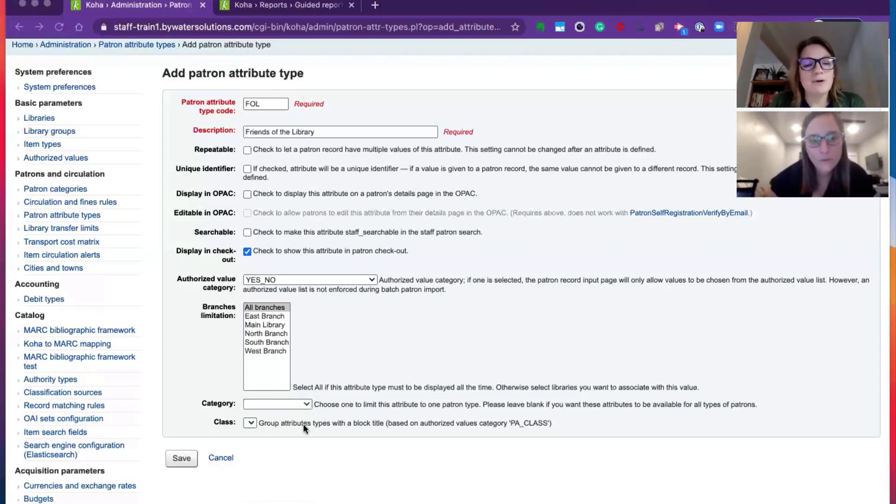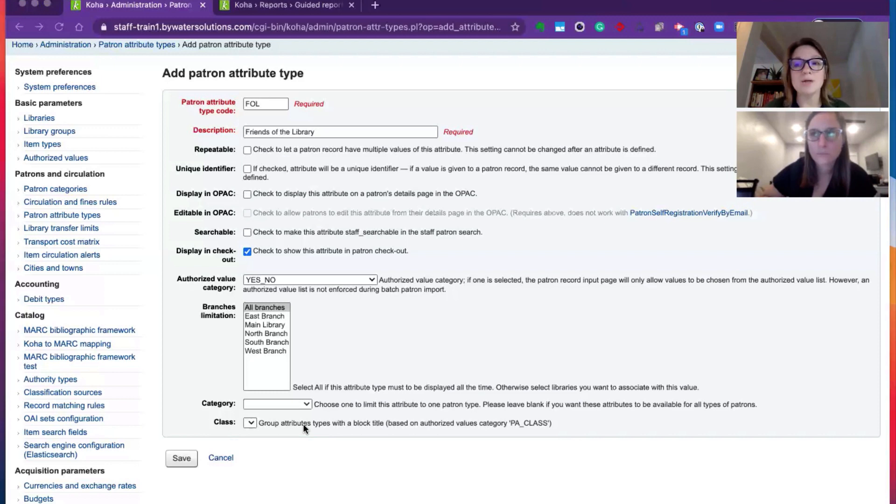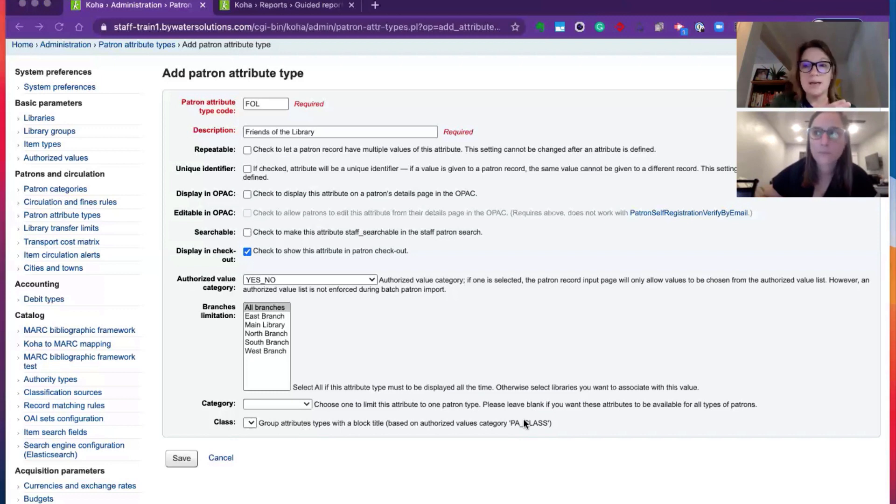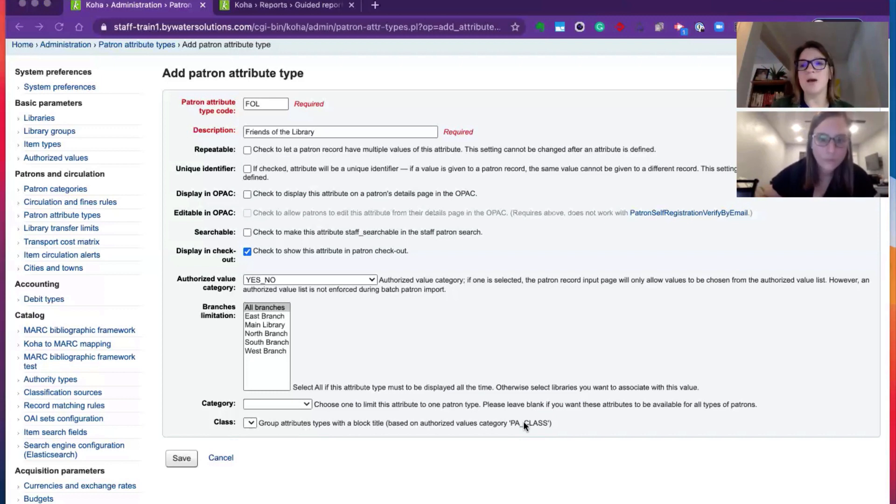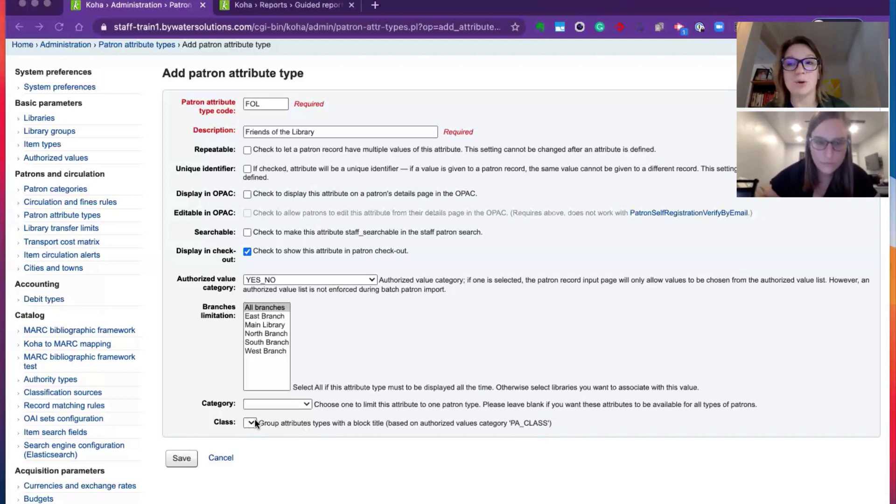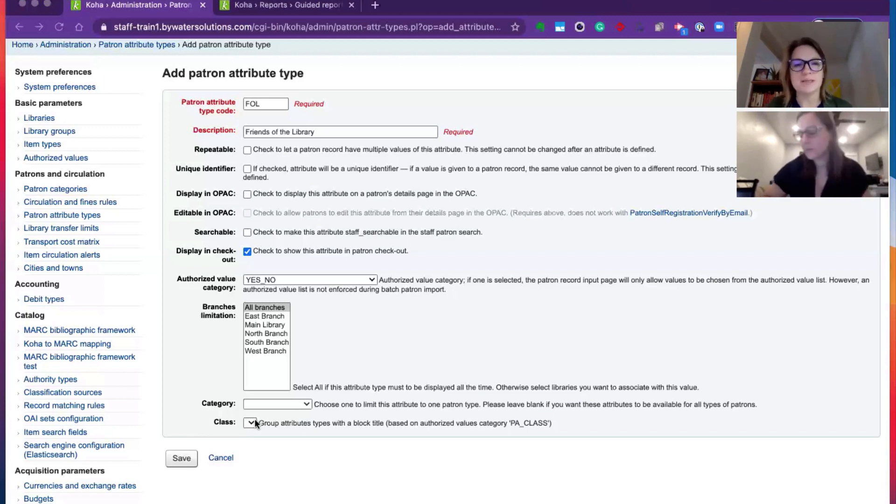And then finally, we have class. If you had a lot of attributes and you wanted to create subcategories within your attributes, you can go ahead and within our authorized value option in administration, you can go ahead and create those subcategories and then you could choose which category or subcategory this specific patron attribute was included with. So lots of functionality, super exciting.